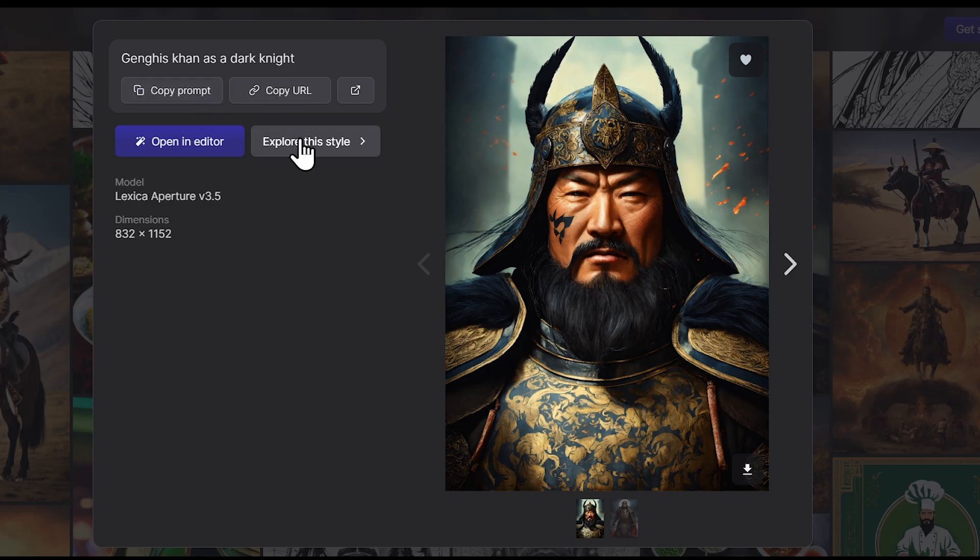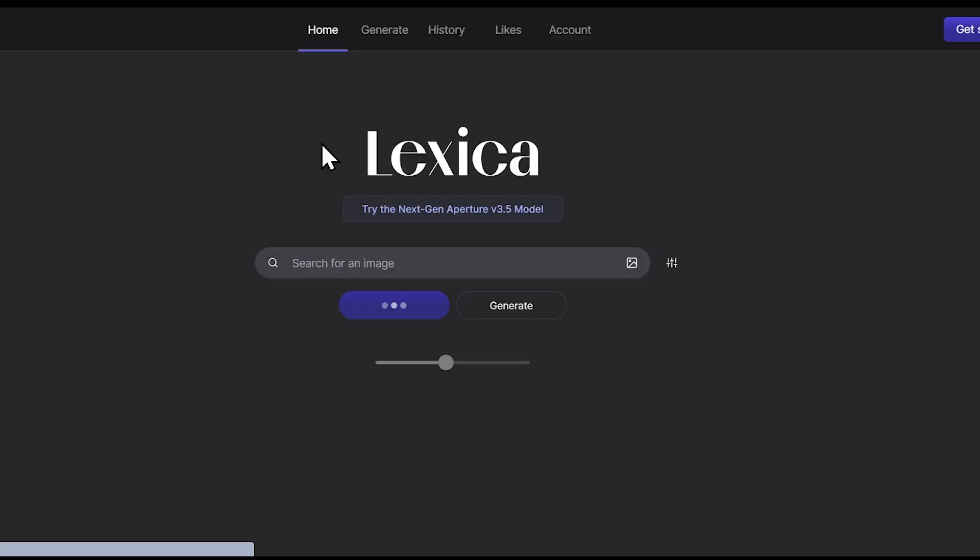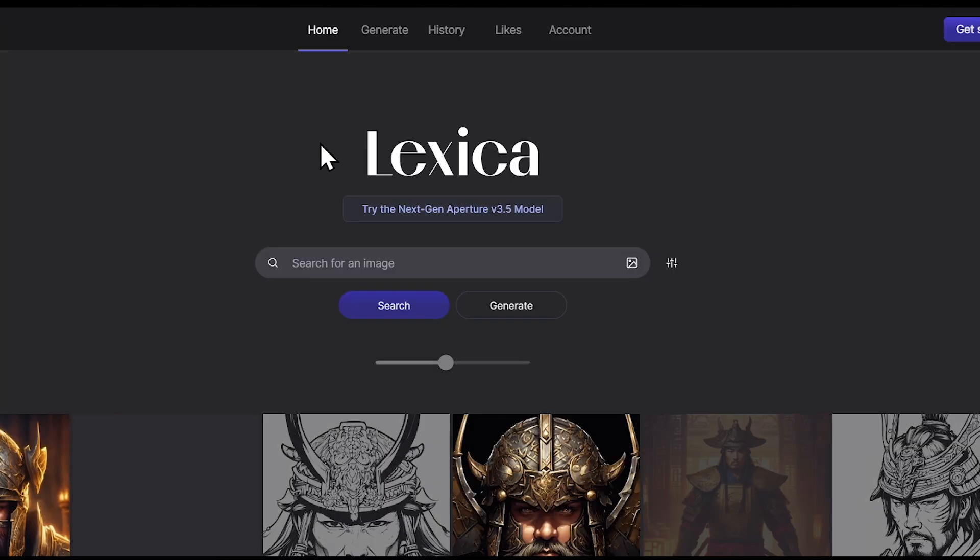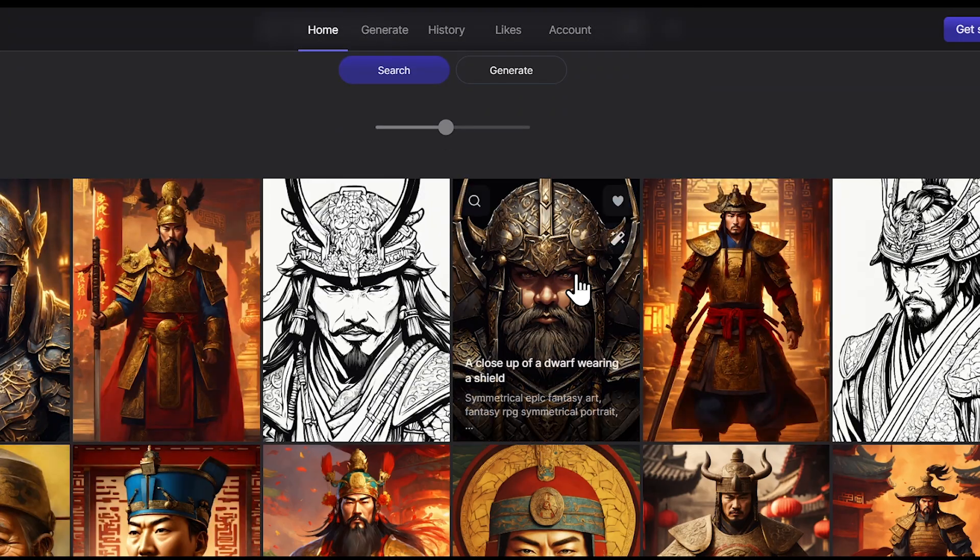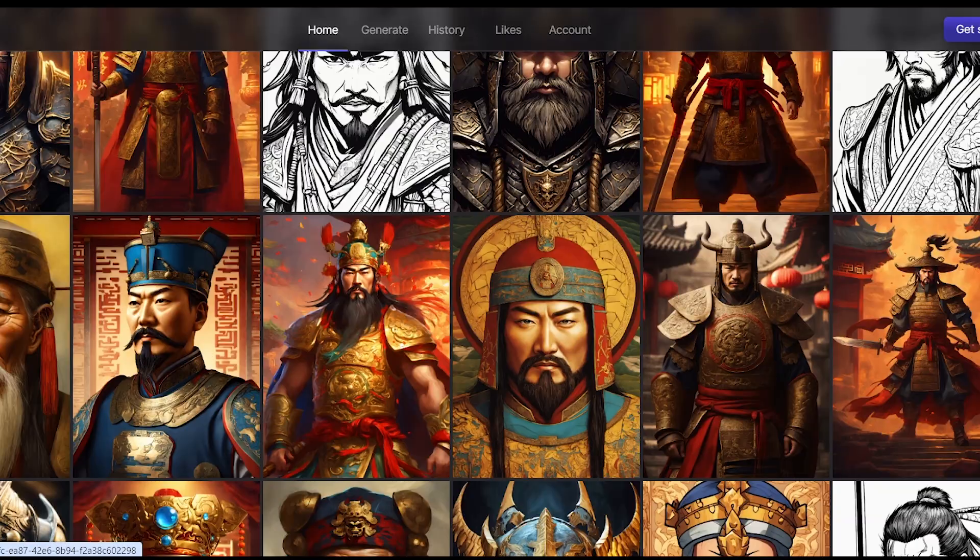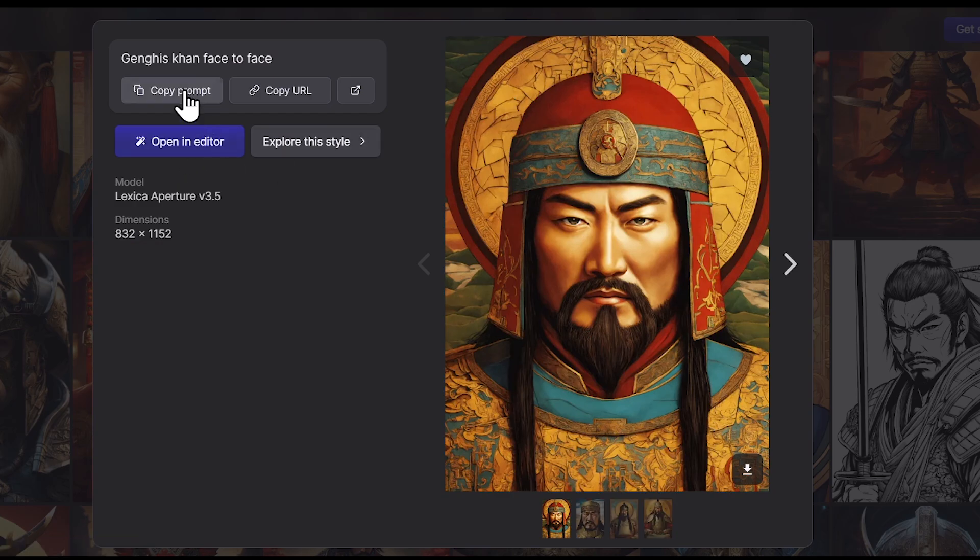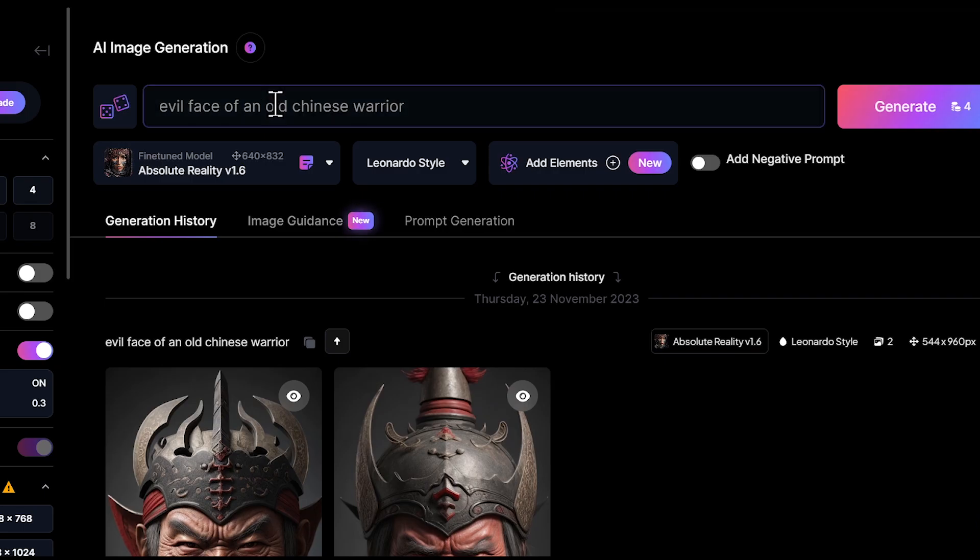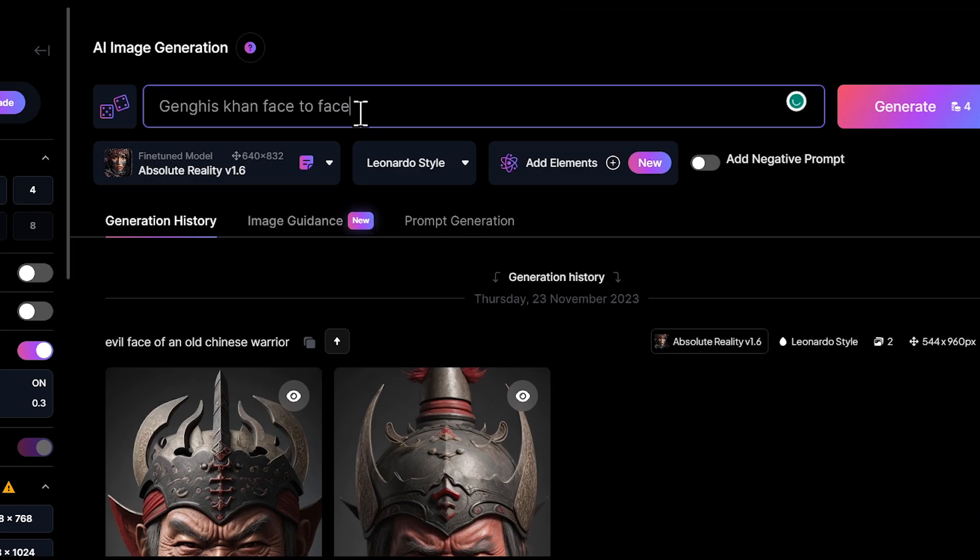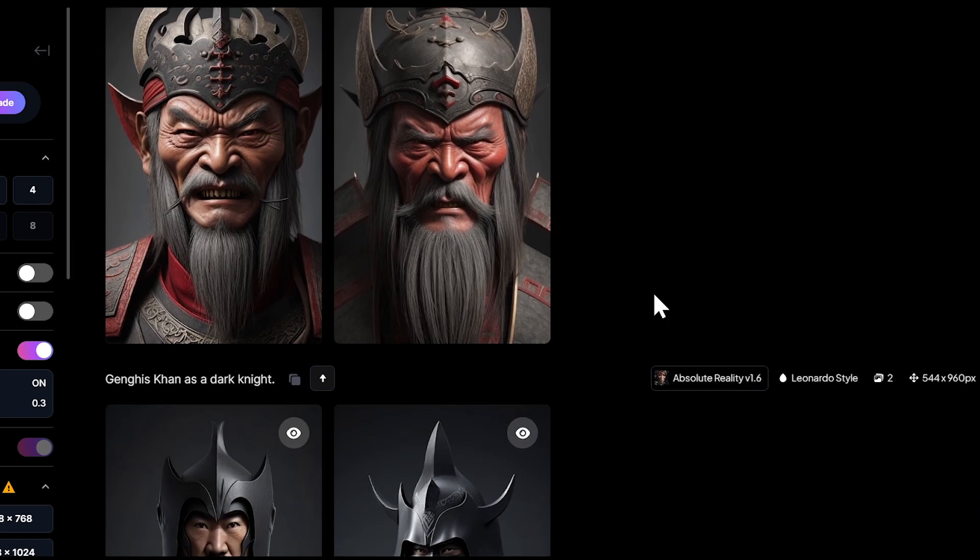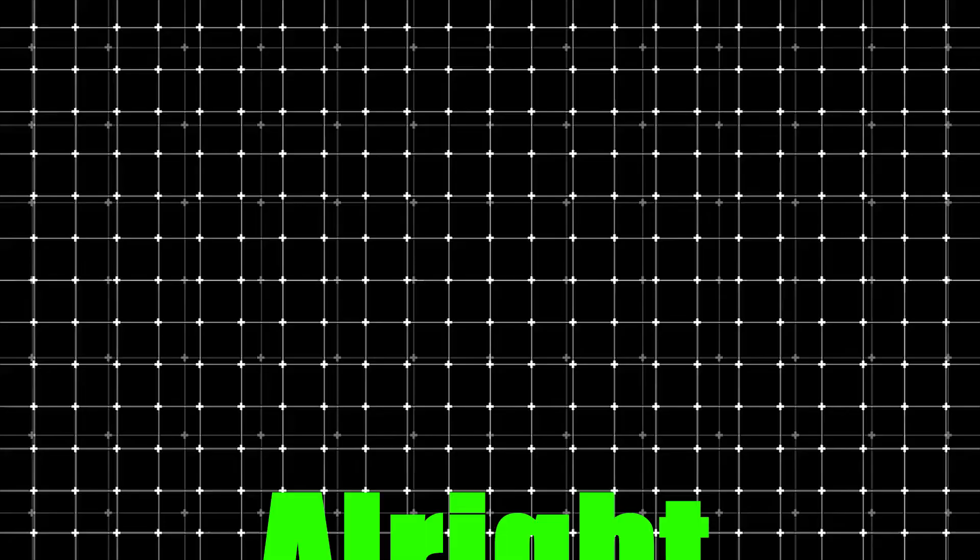Just click on the image and download it from here. After that, you'll notice an option here called Explore This Style. Just click on it. Now you'll have a bunch of similar images, and you can download as many as you want. You can even copy this prompt and try using it in Leonardo AI to generate images. Who knows, you might get good results.